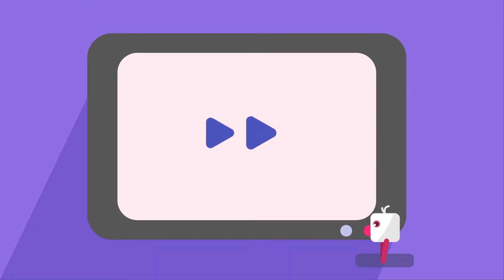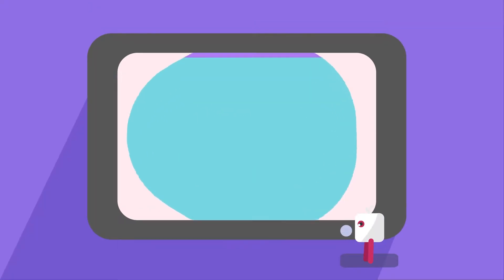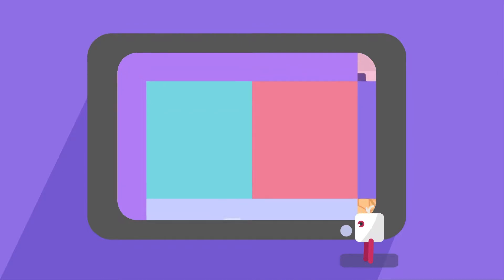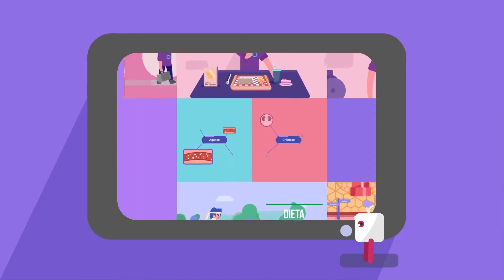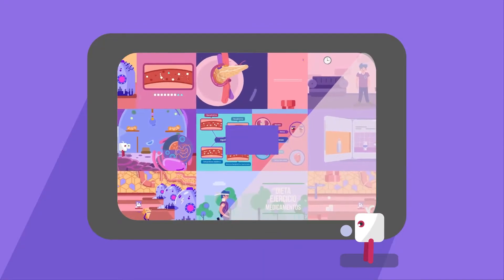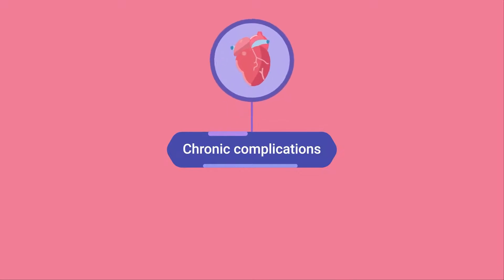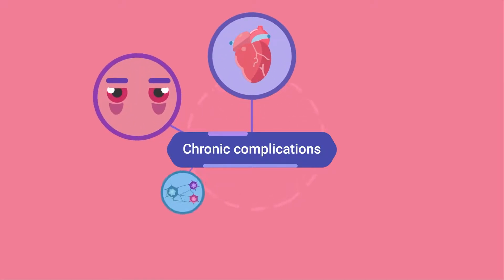In our previous video, we learned about the acute complications of diabetes. If you haven't seen it, be sure to watch it — it is necessary to better understand the video you are about to see.